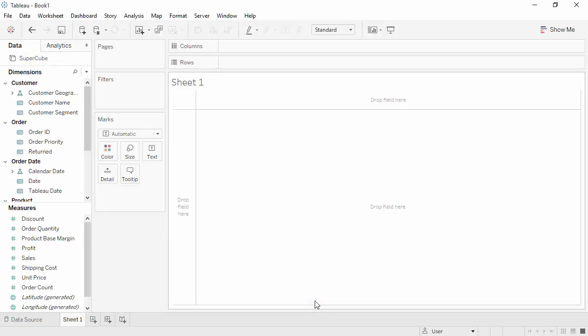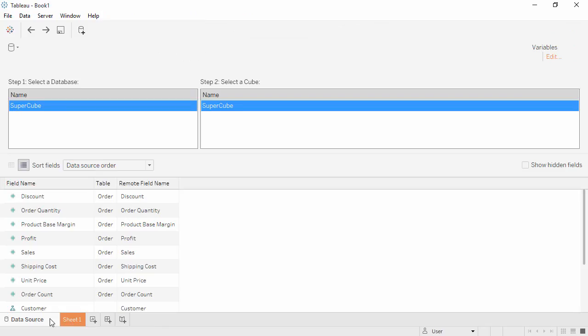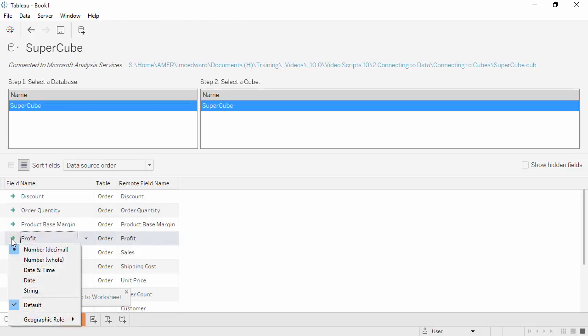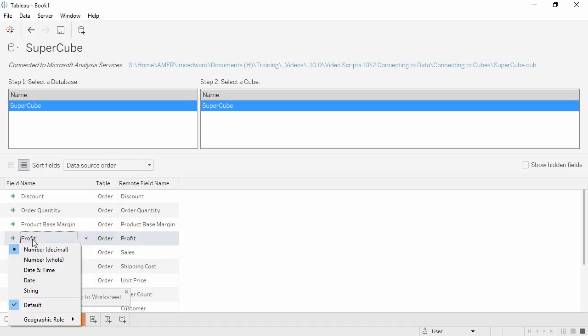We're brought directly to Sheet 1, but let's click back onto the Data Source tab. At the bottom, we see the metadata view with field names, with the ability to rename fields and change data types.